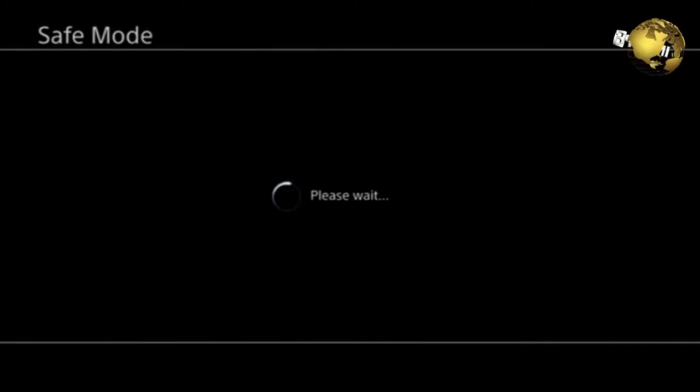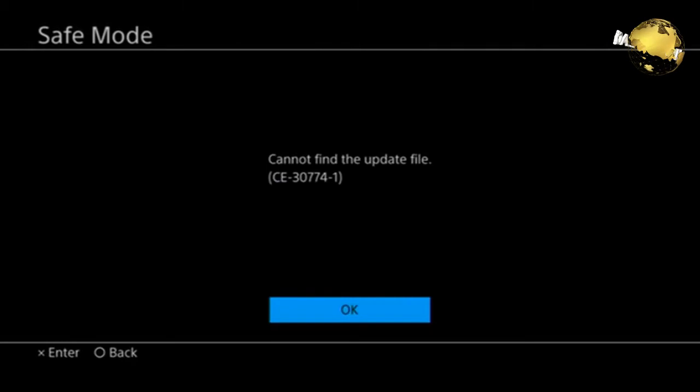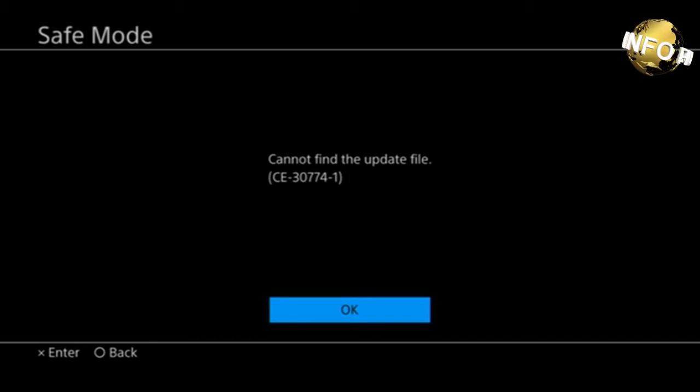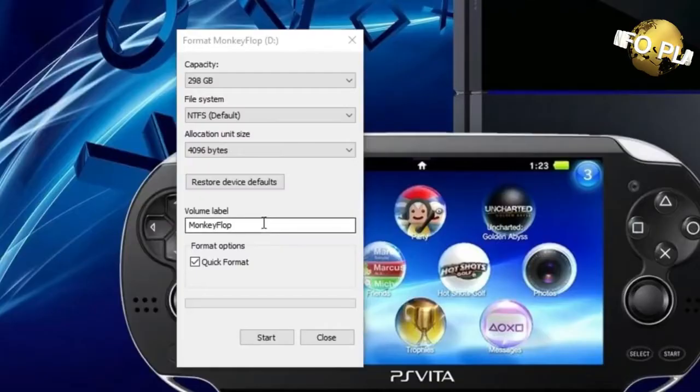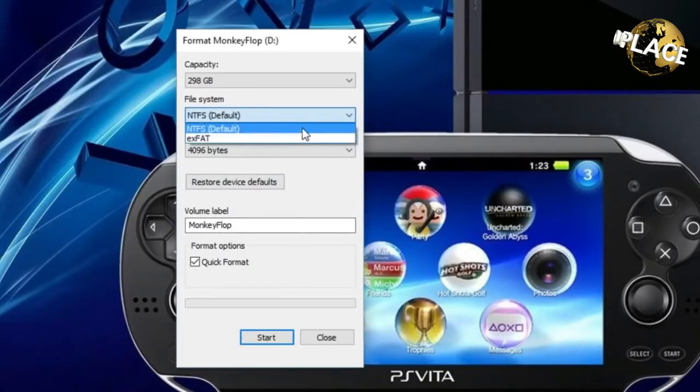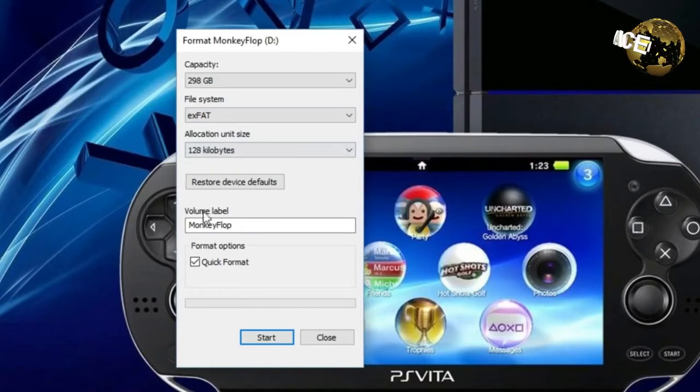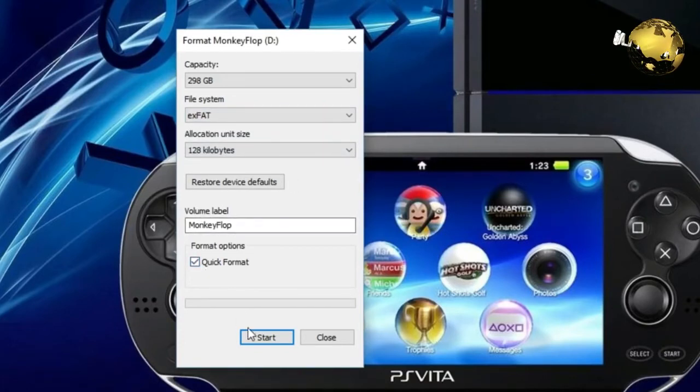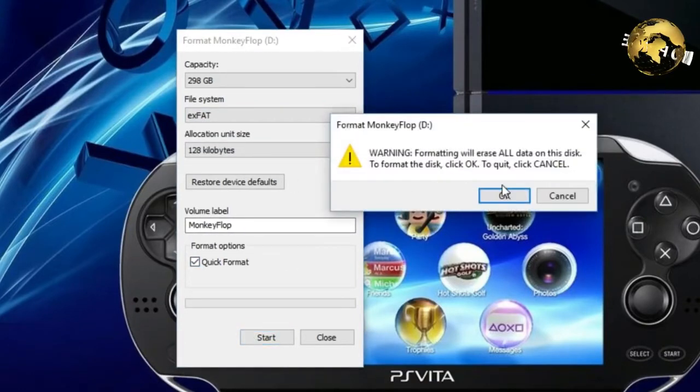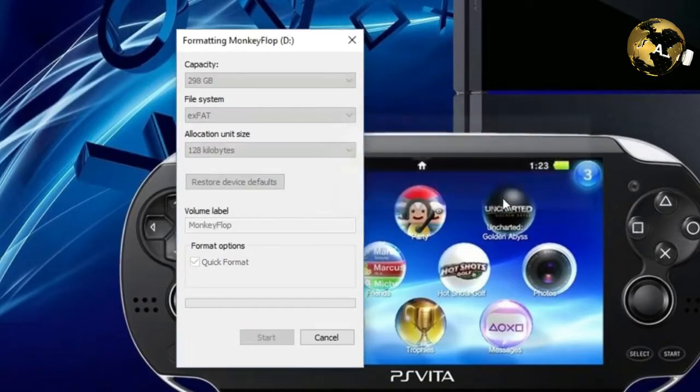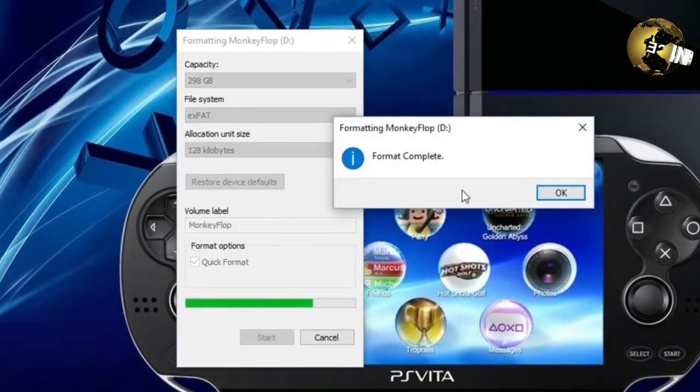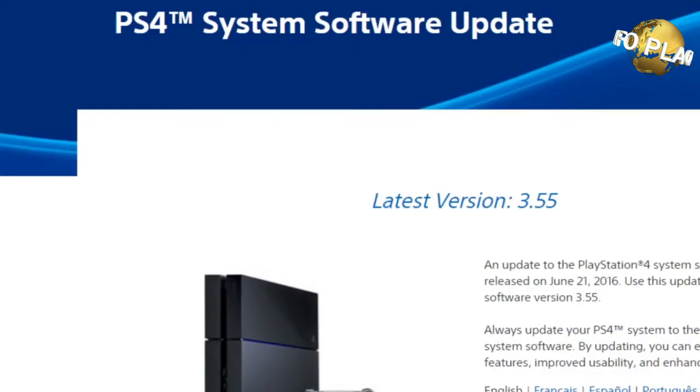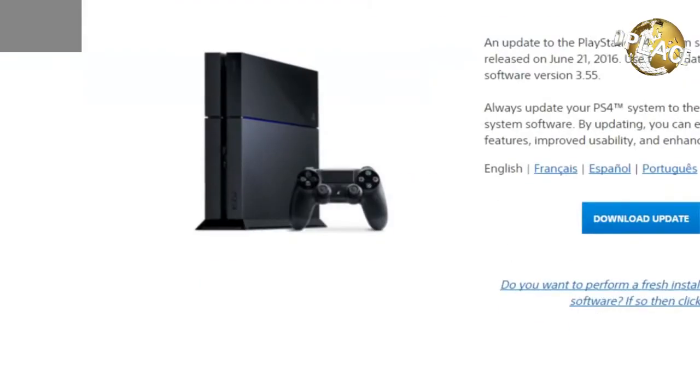So, if you guys go in, try to do it, and you get this error code CE-30774-1, or any other error code for that matter, first thing you're going to want to do is make sure that your USB hard drive that you're using for the system software update is formatted to file system eFAT. That's very important, so make sure it's formatted.